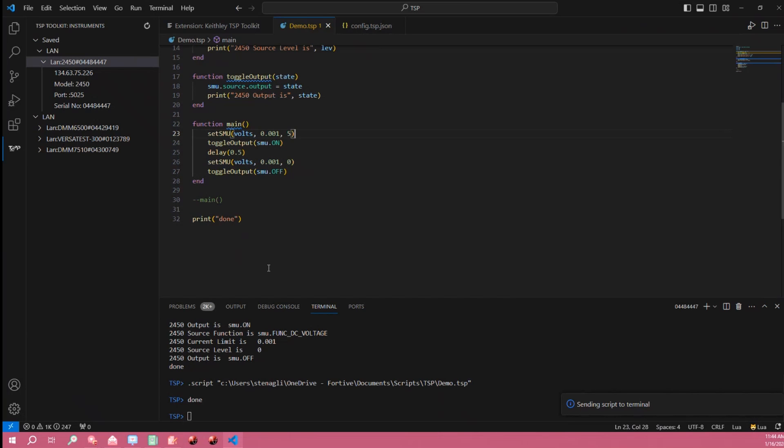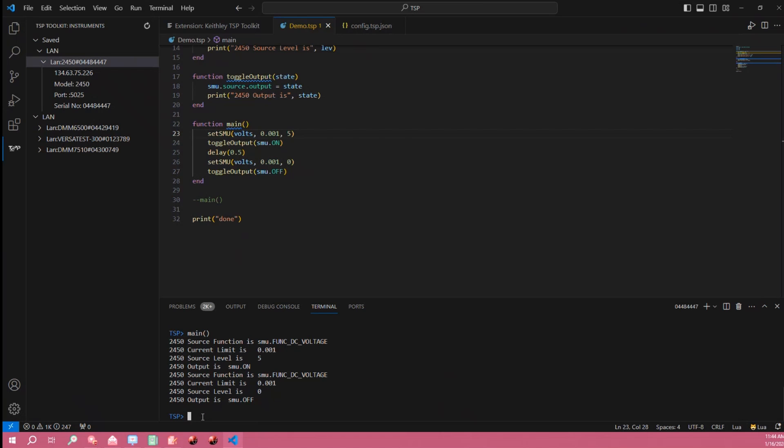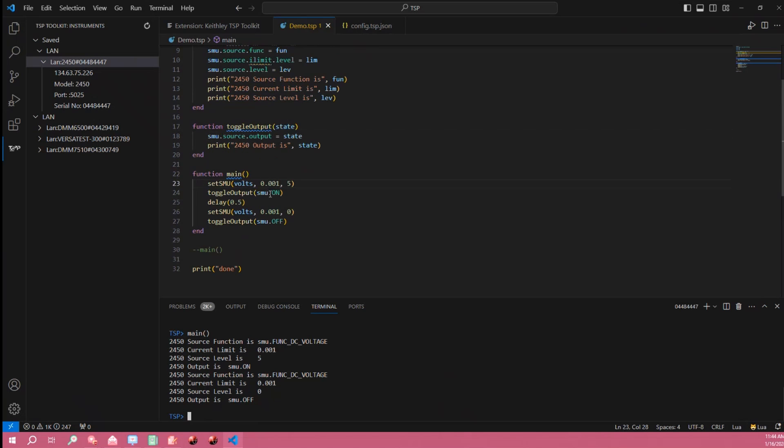But that means that the script is now in the memory of my instrument and I can simply call this main function or any of the functions in the loaded script whenever I like here in the command terminal. And with that we conclude our demo of the TSP toolkit.